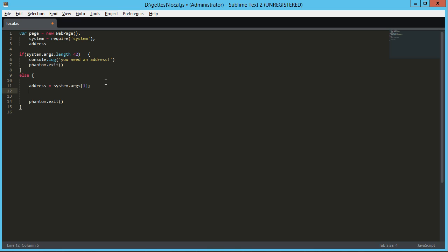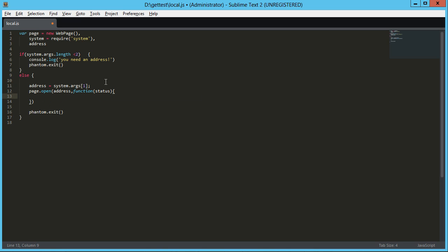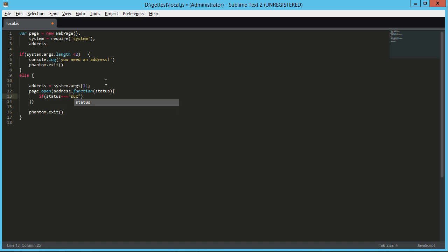So we've got our address and then what we're going to use is this new web page object. We can call page.open. We pass in the address that we want to open and then we have a callback function. That's going to take the status, kind of like an XML HTTP request, getting that response text, the response status. In this case, the status we're looking for is success.